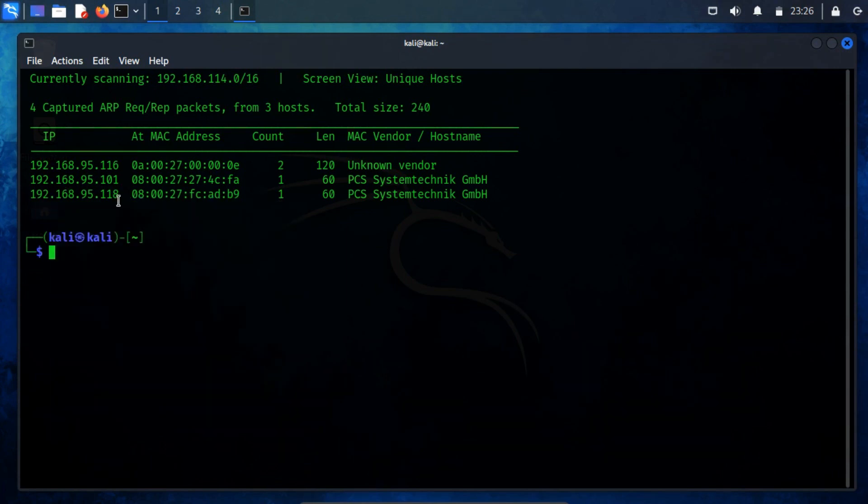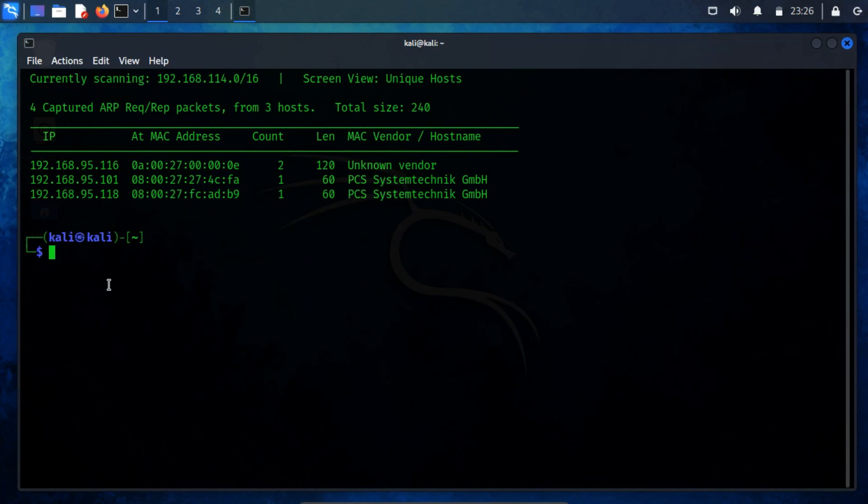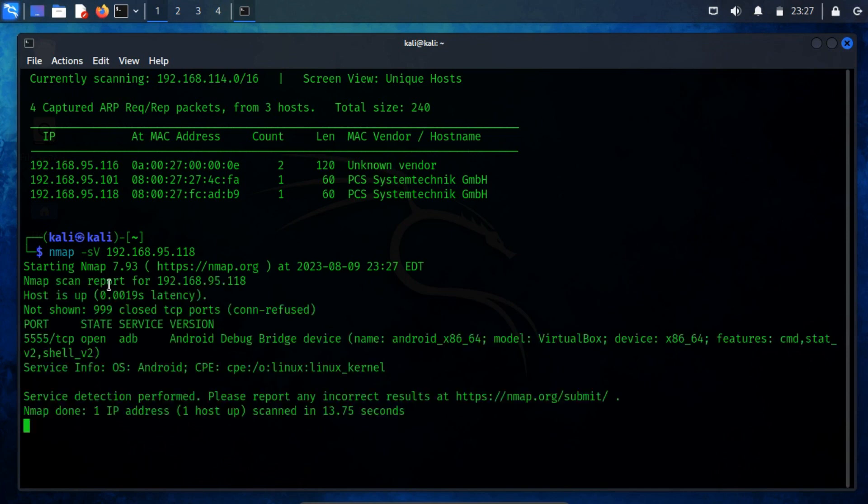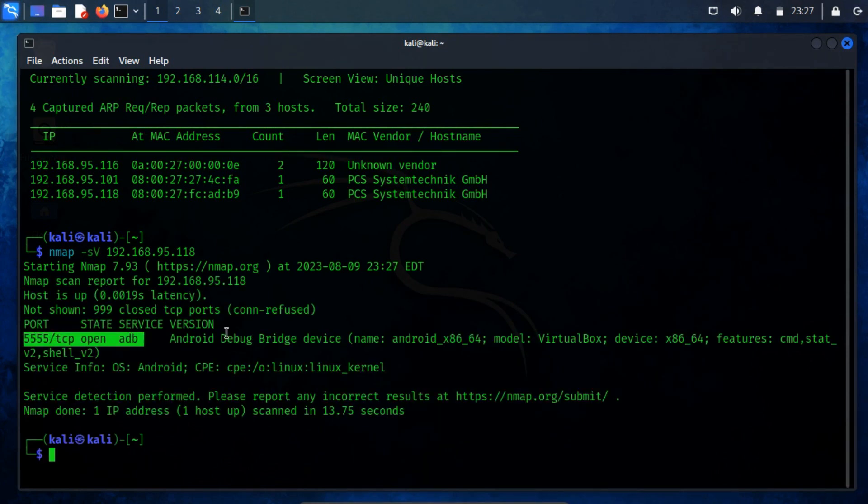Now that we have the IP address, we need the port ID to connect via ADB. Let's scan the network using Nmap. Upon scanning, we'll spot an open port that we need. This running server is ADB, which facilitates communication between different network services over a network.